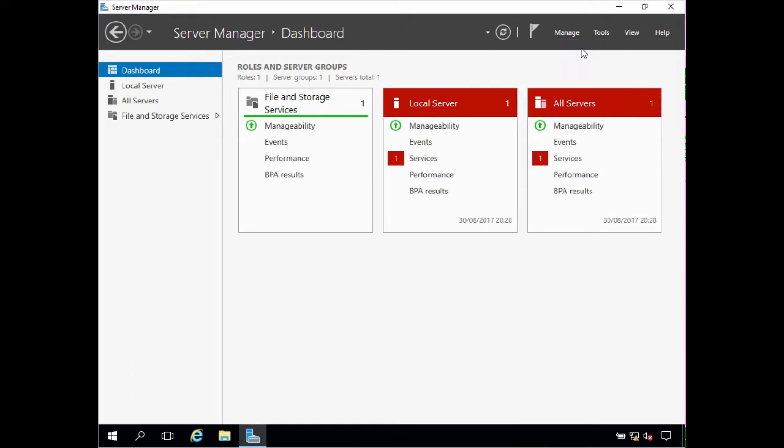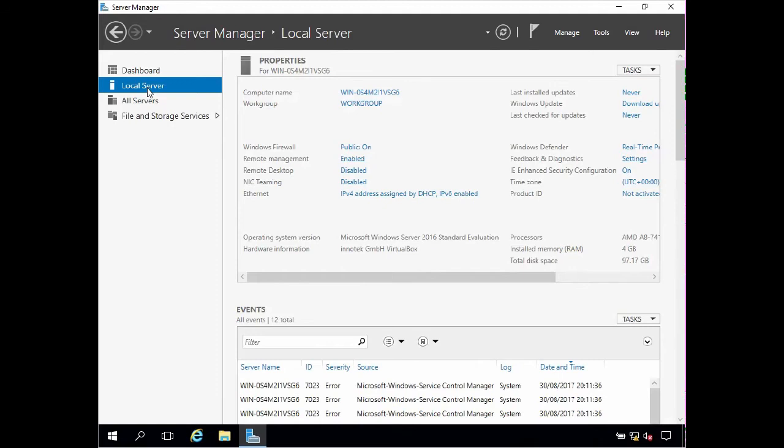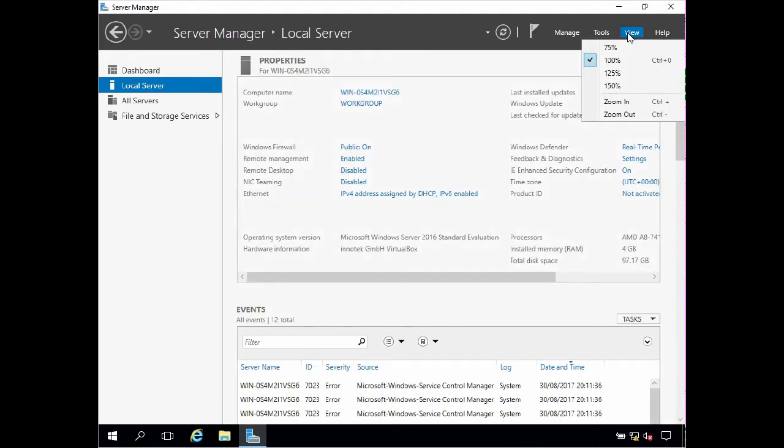At the moment Server Manager is currently displaying the dashboard, but in order to configure my local server I need to click local server on the left. Now again we're able to customize the view, however I'm going to stay with 100% to make things easier for you to see.